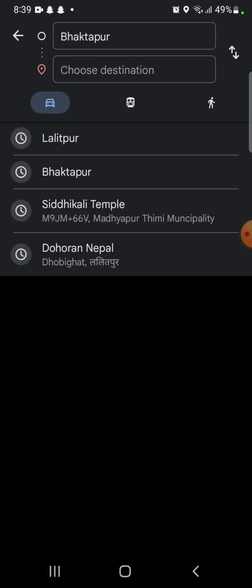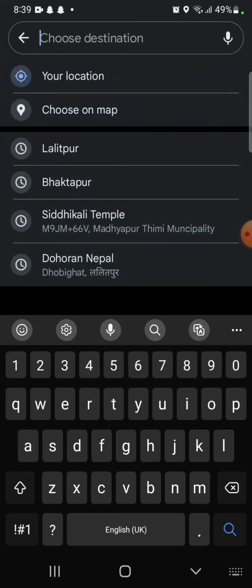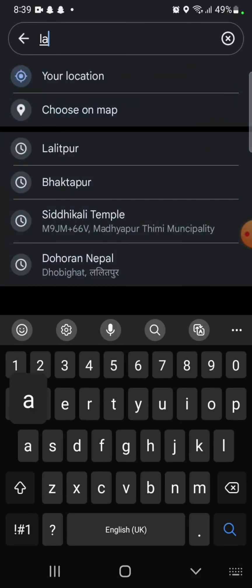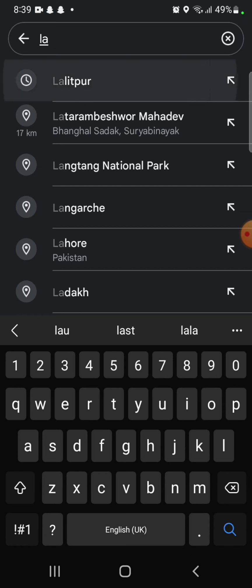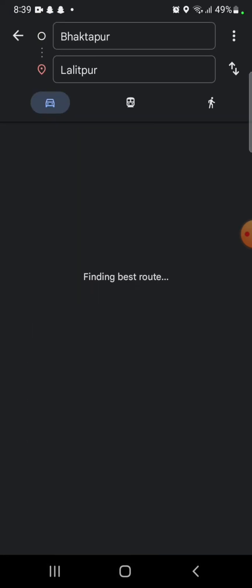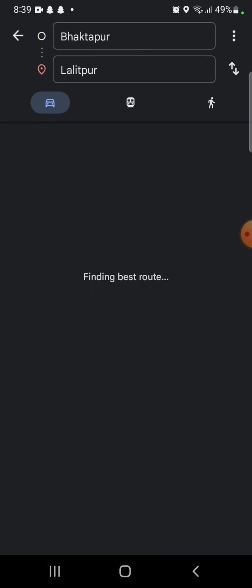After entering your location, choose and enter your destination. It will display the best route for your destination.